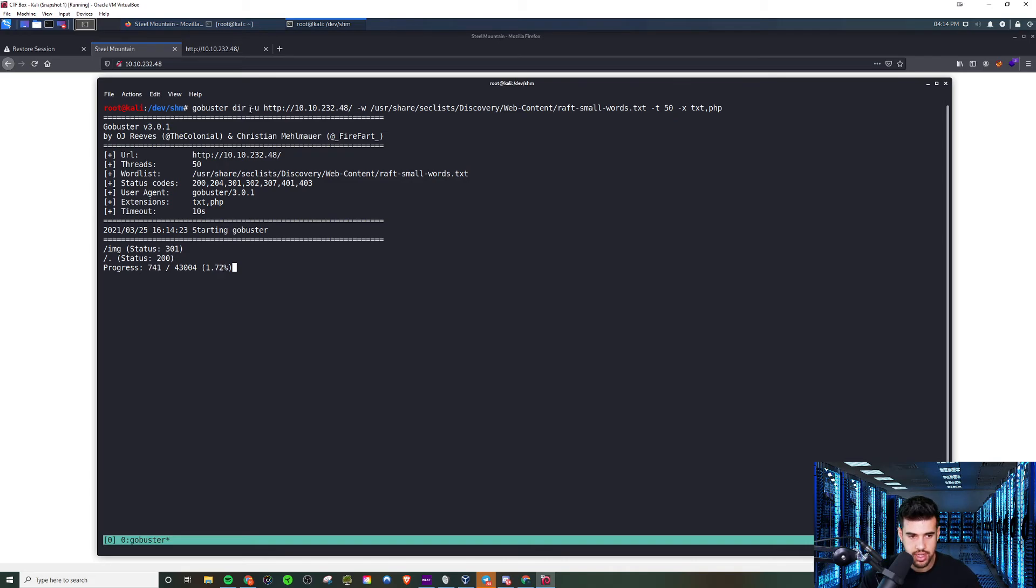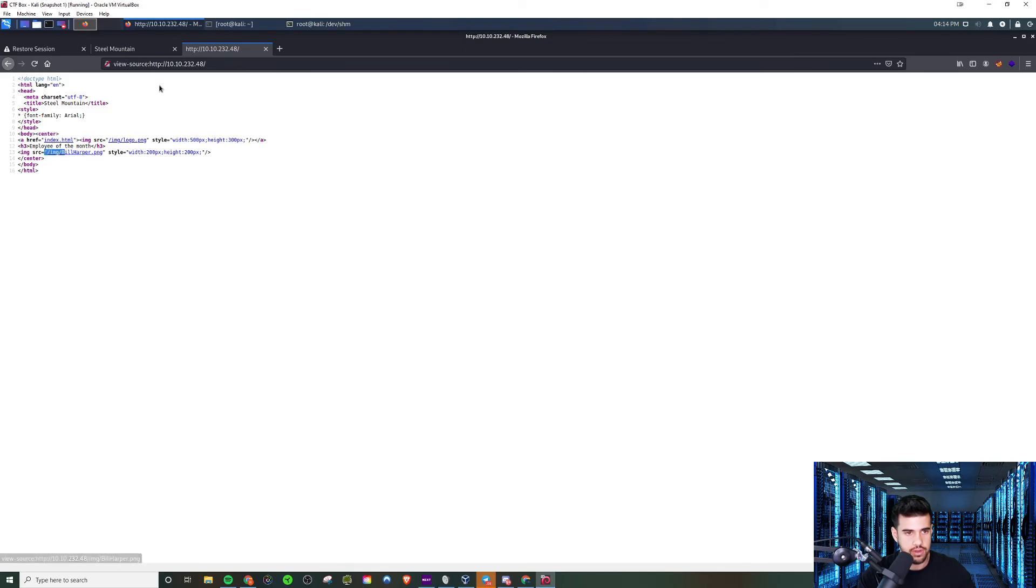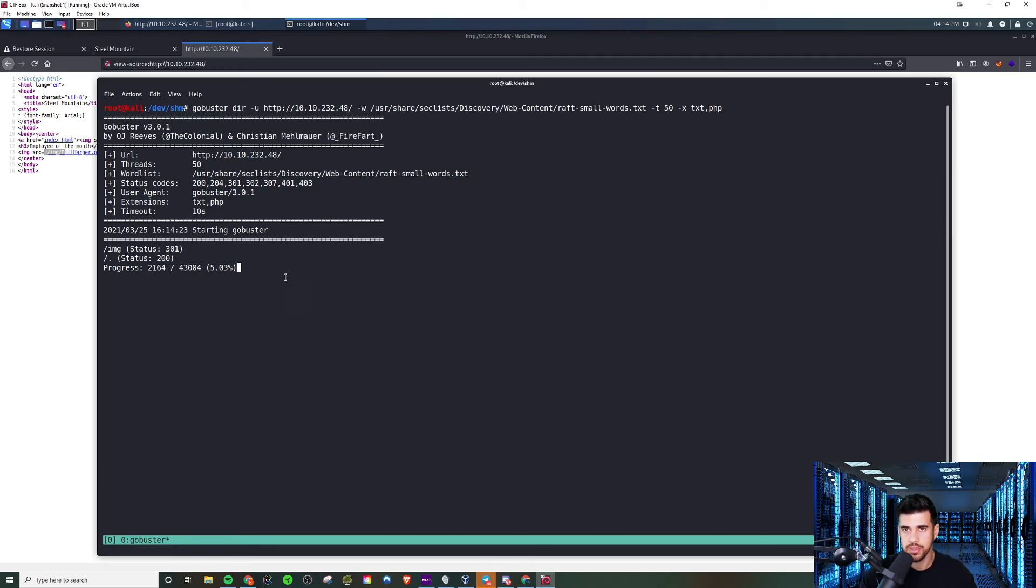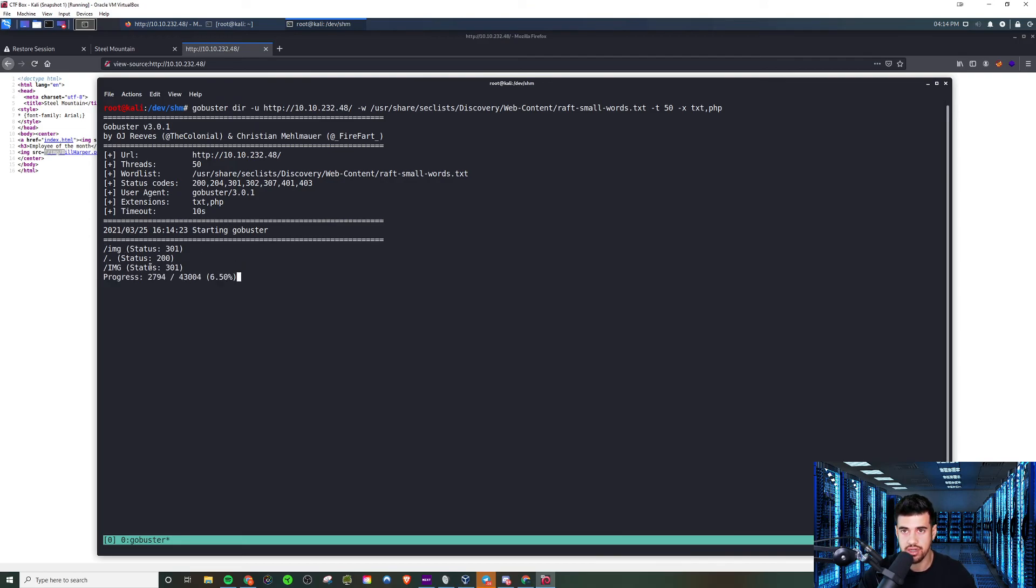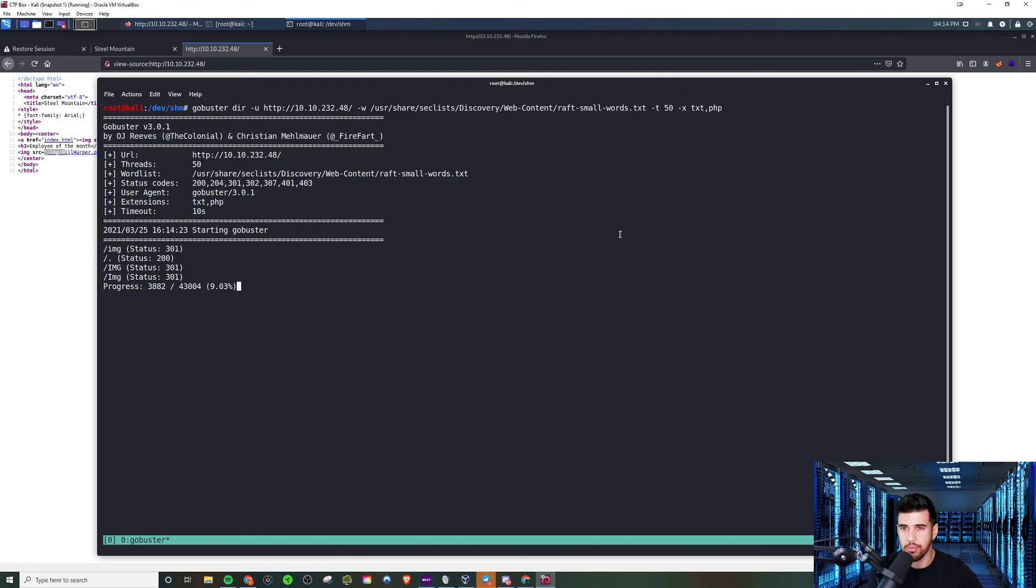And it looks like it found the image folder, which we know is present because when we're looking at the page source, we saw this image folder here. But yeah, now we'll just let it run and it will find any PHP or text files as well as the common, the extension list things that it looks for like subdirectories and all of that. And so the more extensions you add, the longer it will take to complete. But really you just have a couple of them. It's not too bad, especially when you're running with 50 threads.